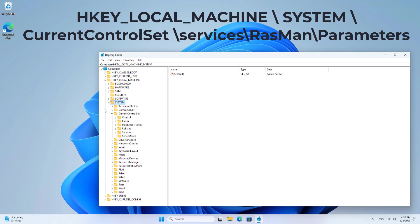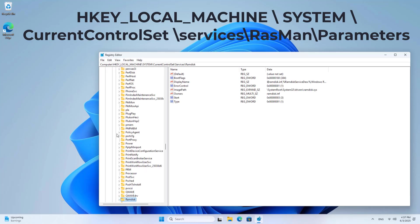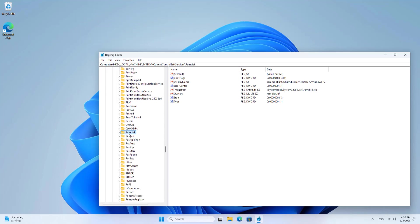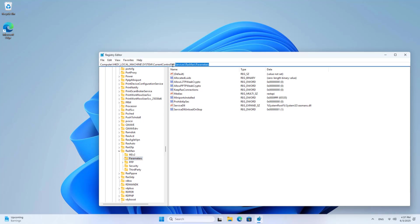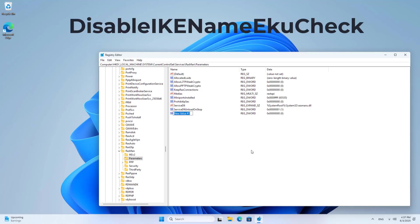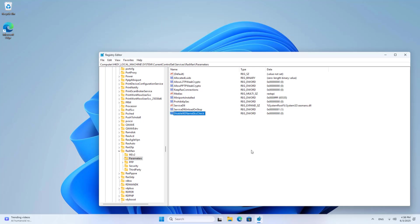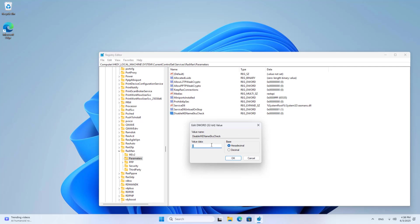System. Current control set. System. Current control set. Services. New. DWORD 32 bit value. Disable ICHNAME echo check. Modify value data to 1.